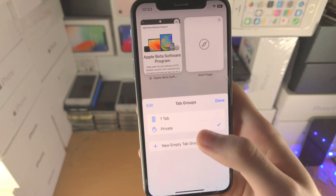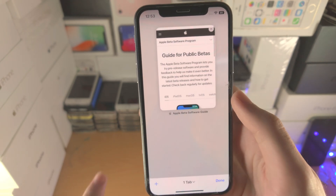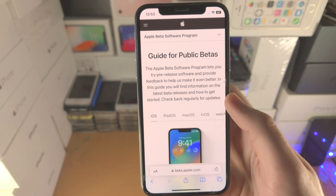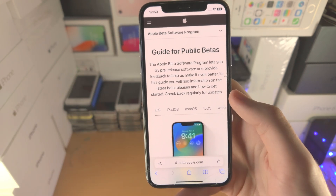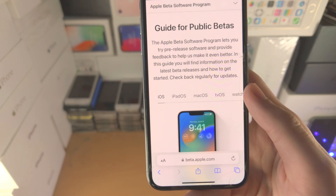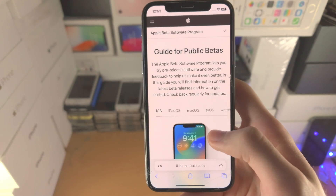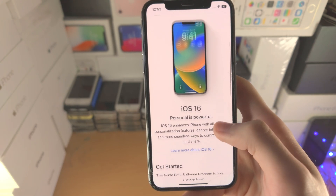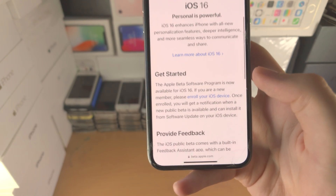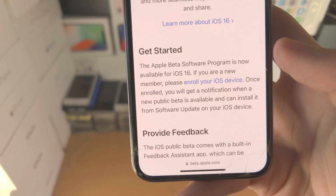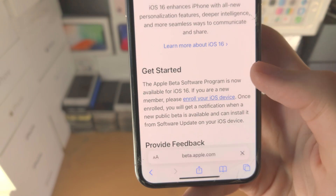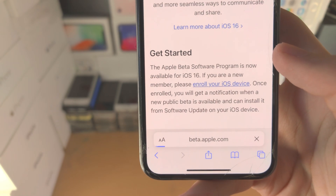Once you have signed up or signed in you'll be brought to this view. Make sure iOS is selected, then scroll all the way down and you're going to see 'Get Started' — just tap on 'Enroll Your iOS Device.'